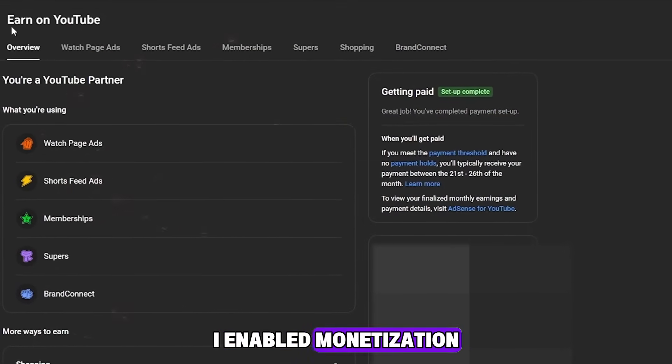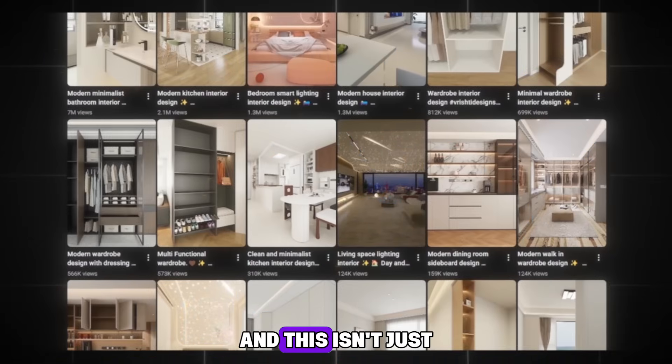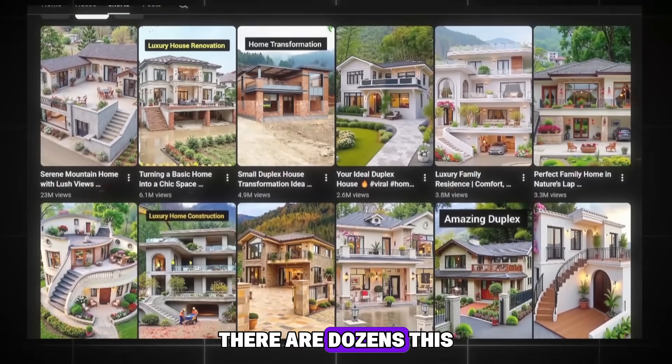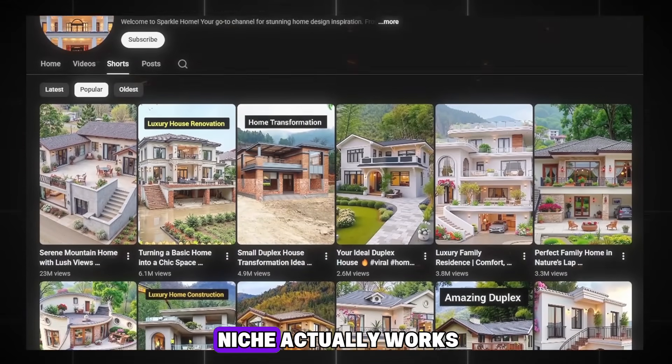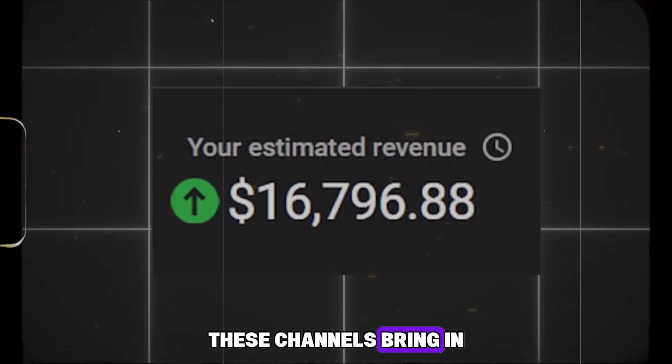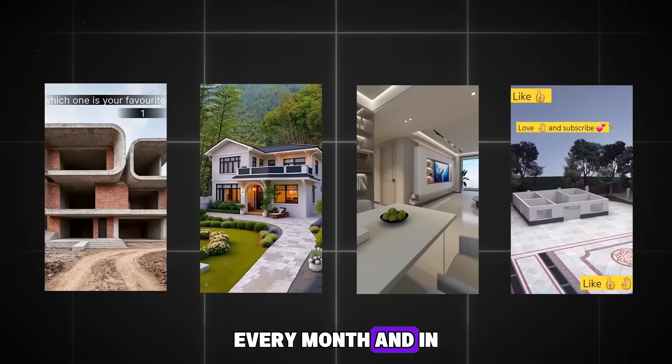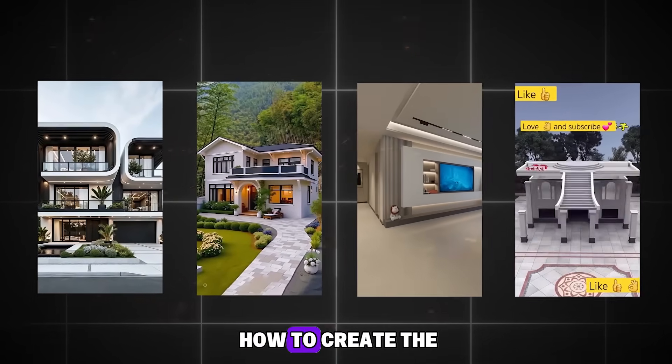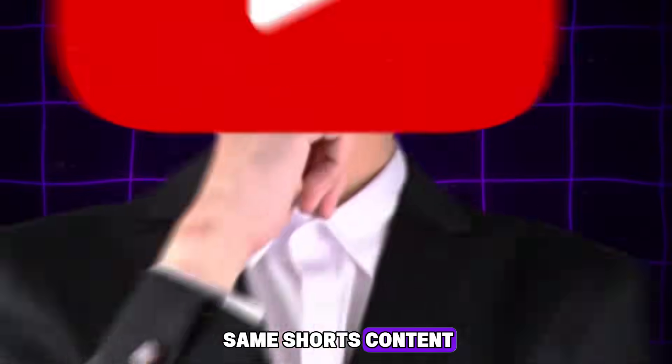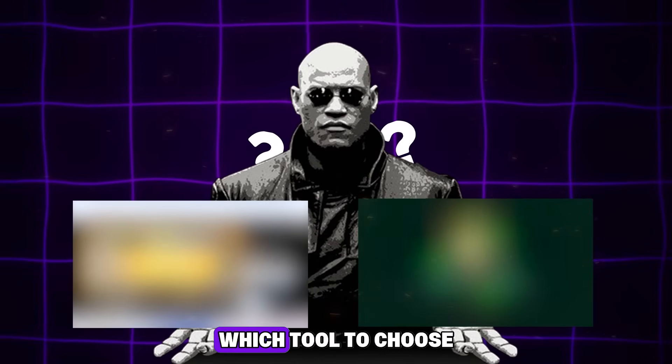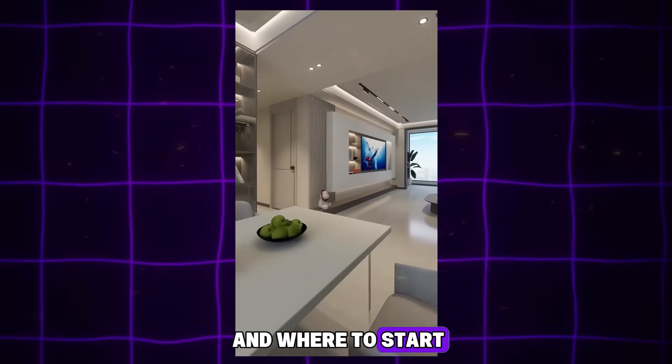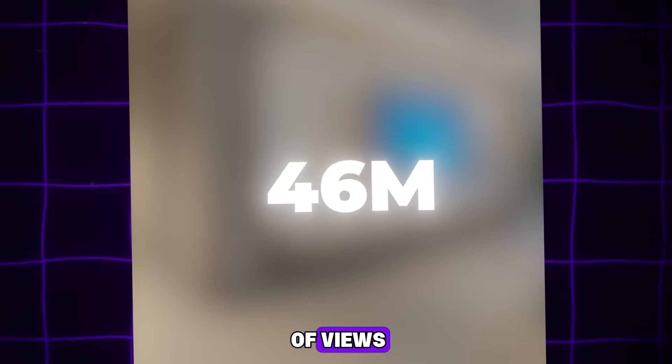I enabled monetization one week after starting the channel. And this isn't just one successful channel, there are dozens. This niche actually works. These channels bring in thousands of dollars every month. And in this video, I will teach you how to create the same shorts content. I will show you a step-by-step plan, which tool to choose and where to start, and you will be able to get millions of views.